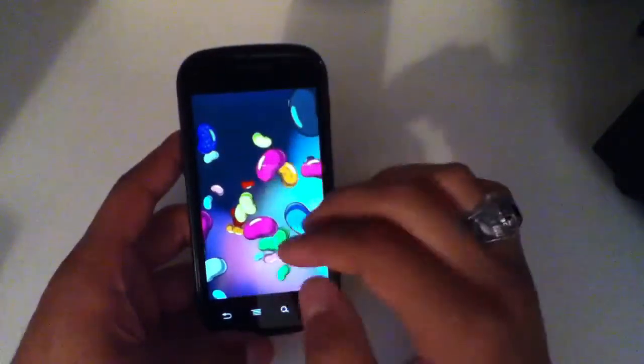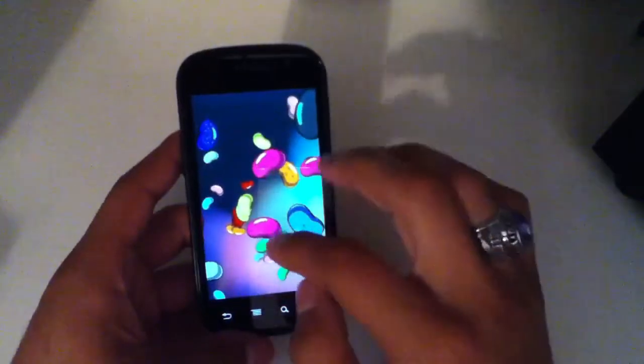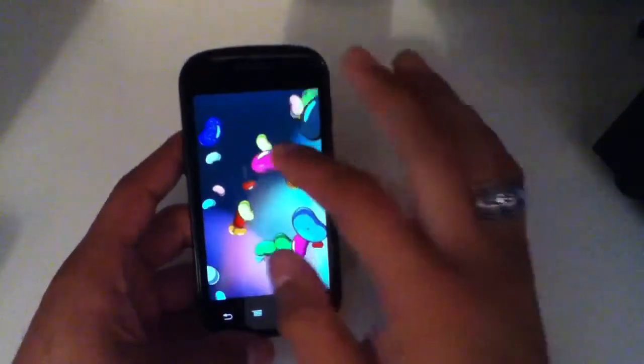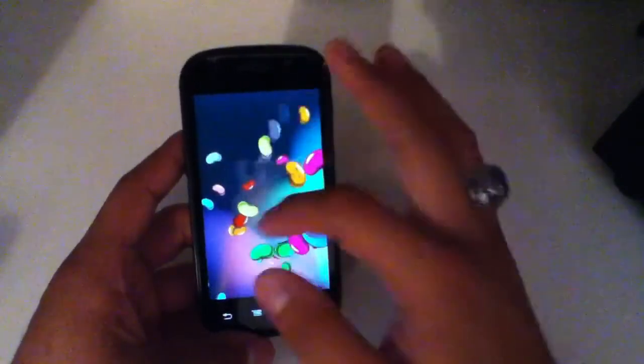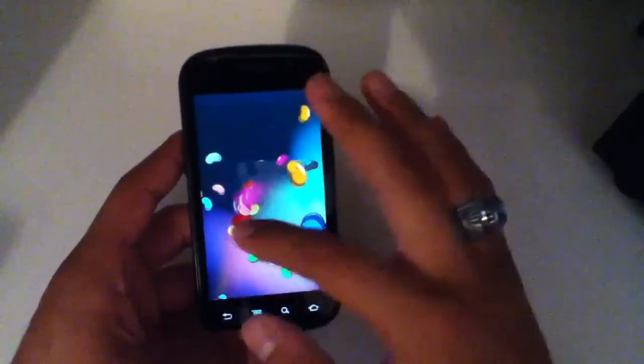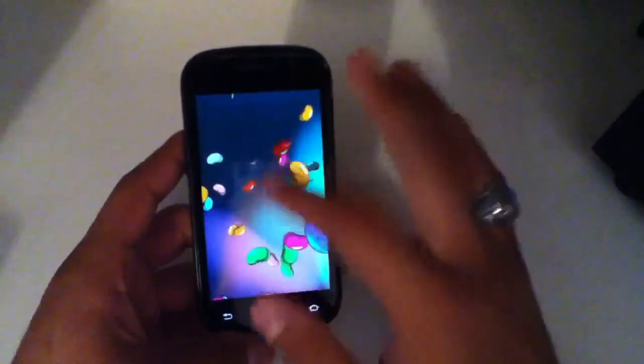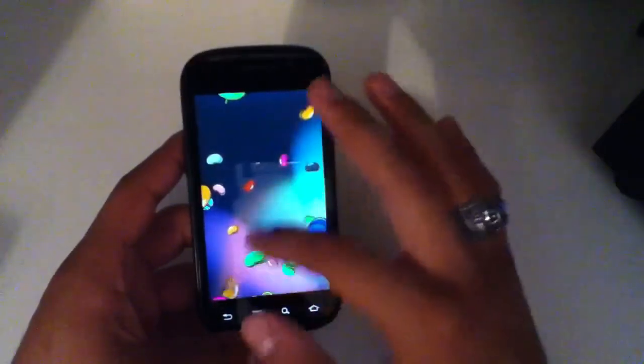You can do two at a time, whatever. It's a quick video showing you the Jellybean Easter egg.